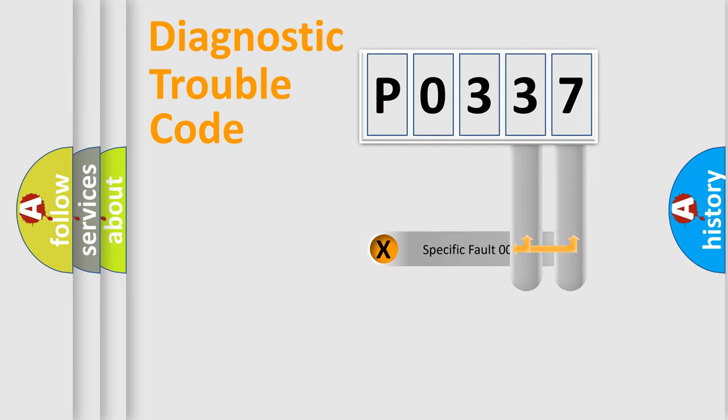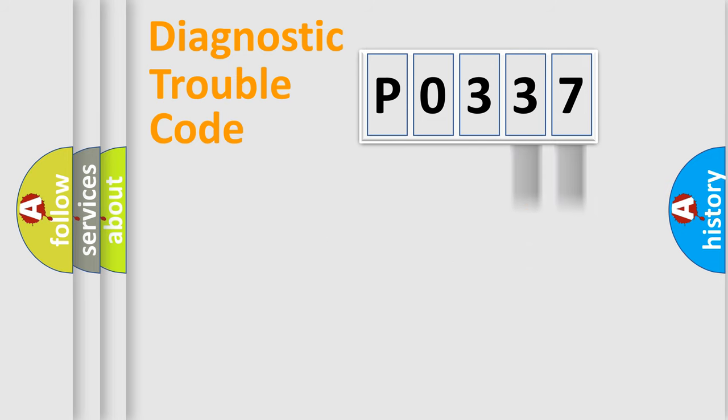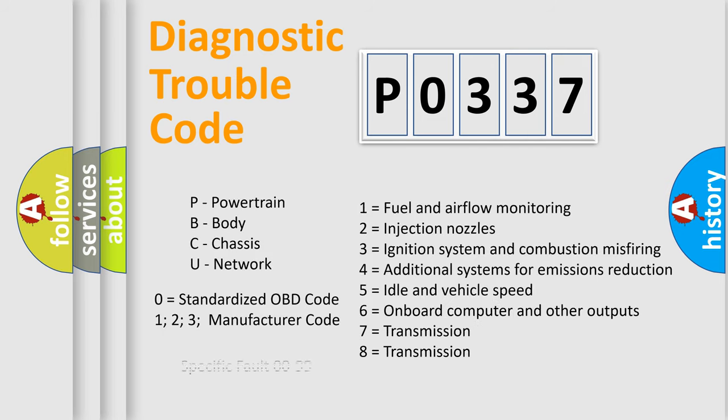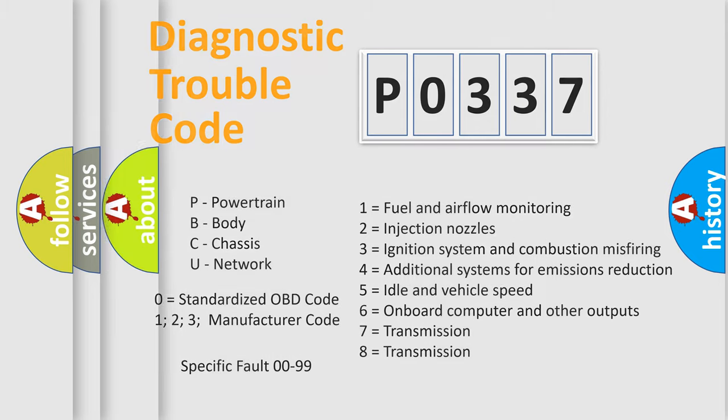Only the last two characters define the specific fault of the group. Let's not forget that such a division is valid only if the second character code is expressed by the number 0.